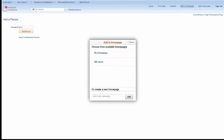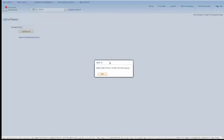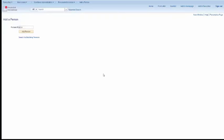And again, click Add to Home Page. Make sure it's the correct home page you're adding it to. And click OK.